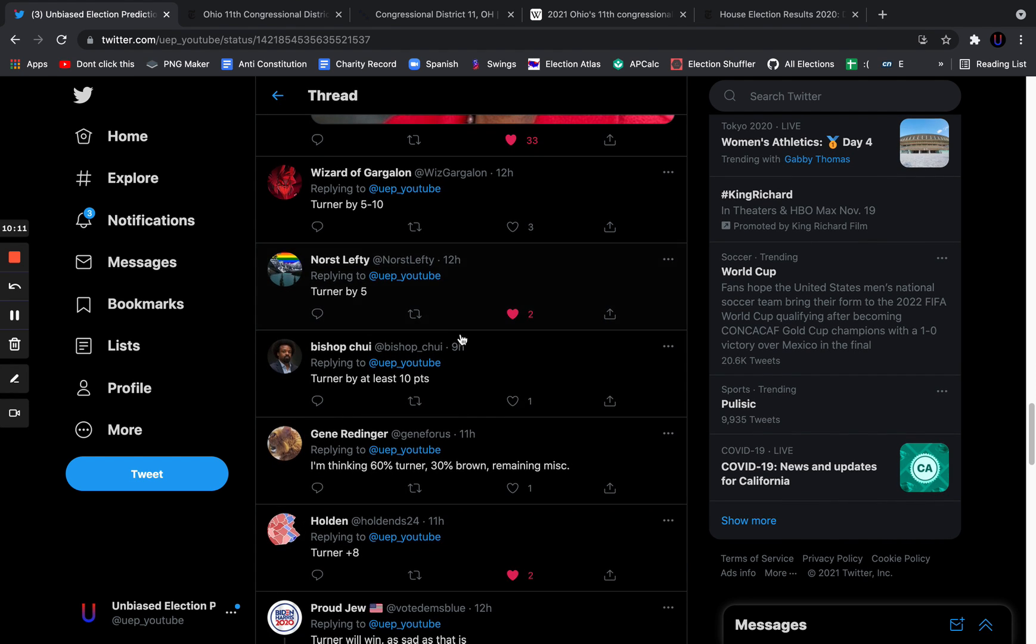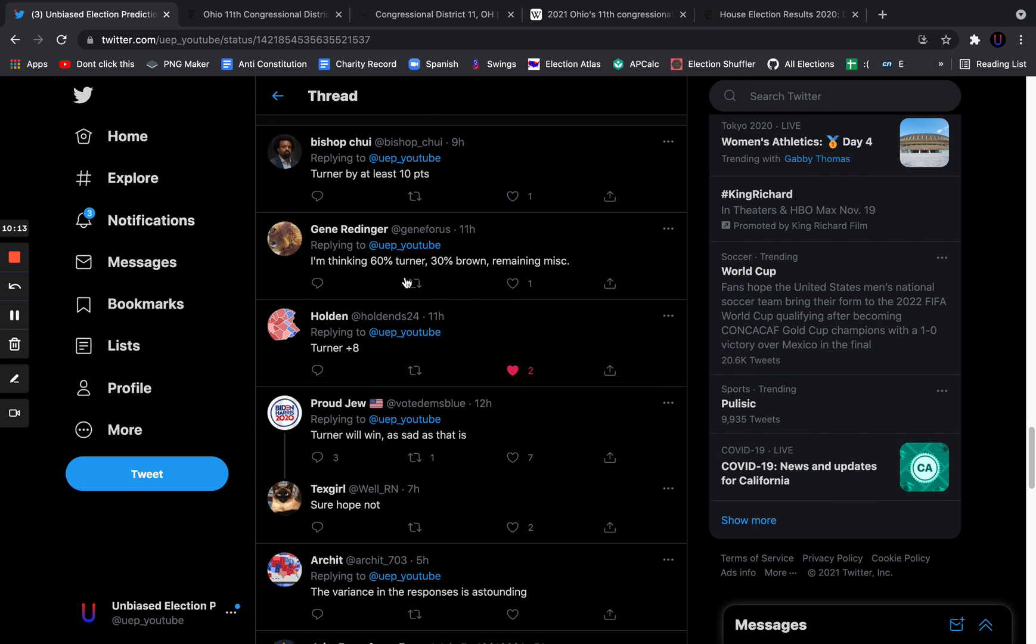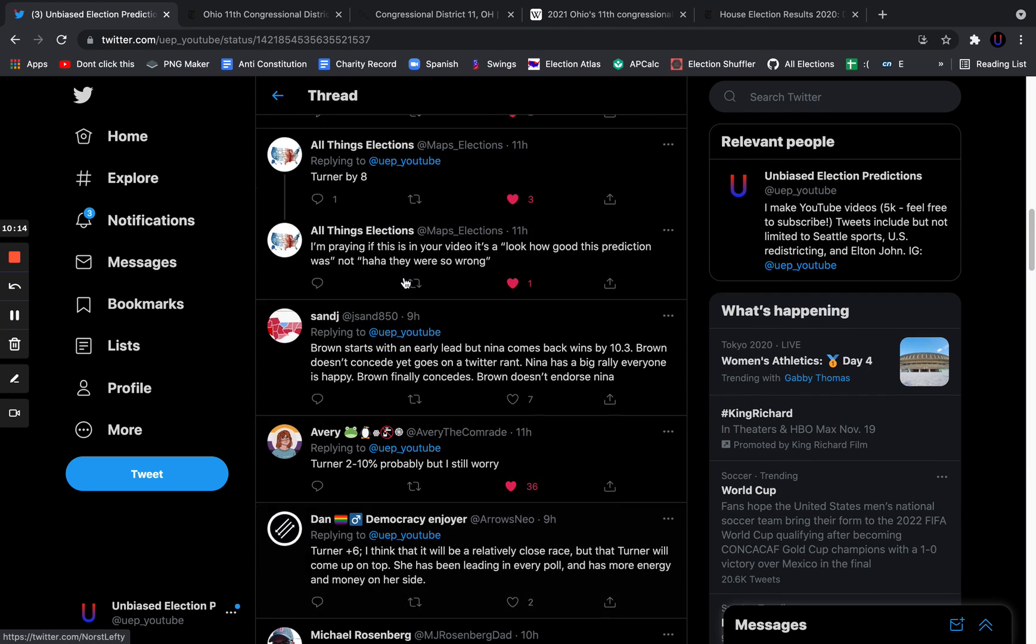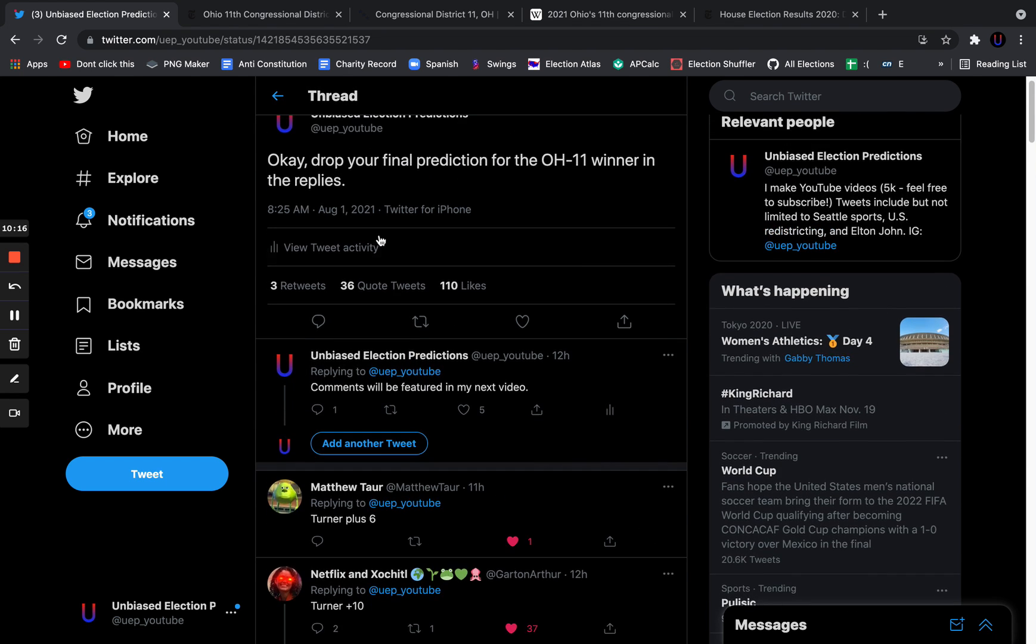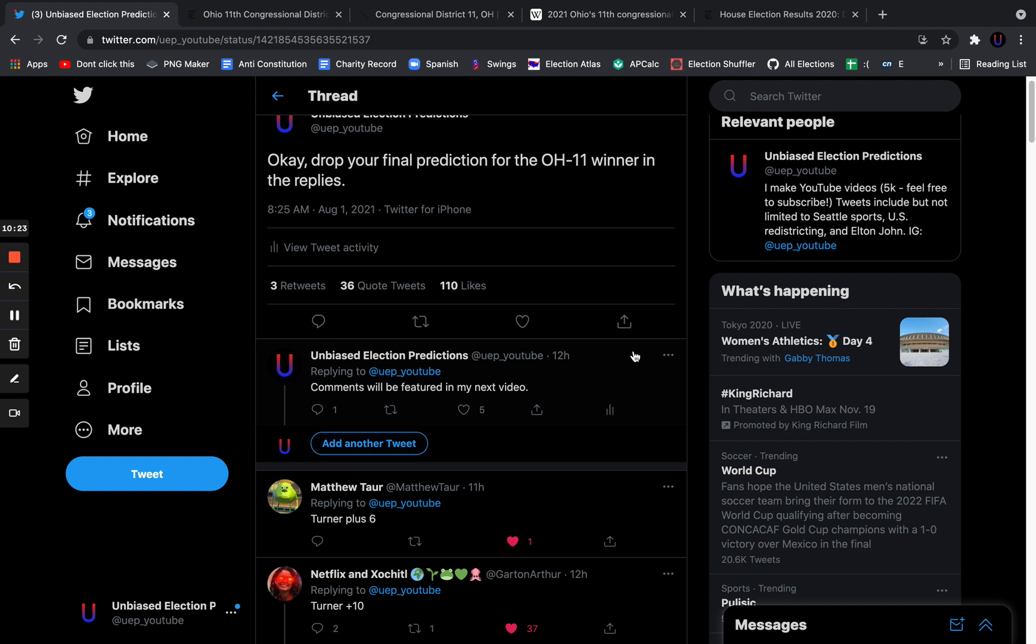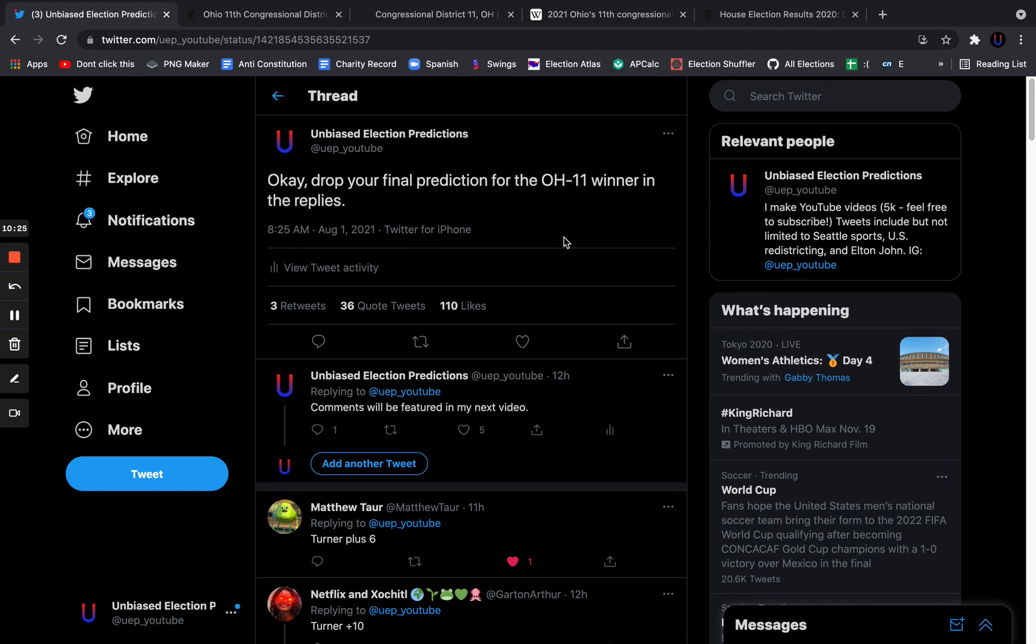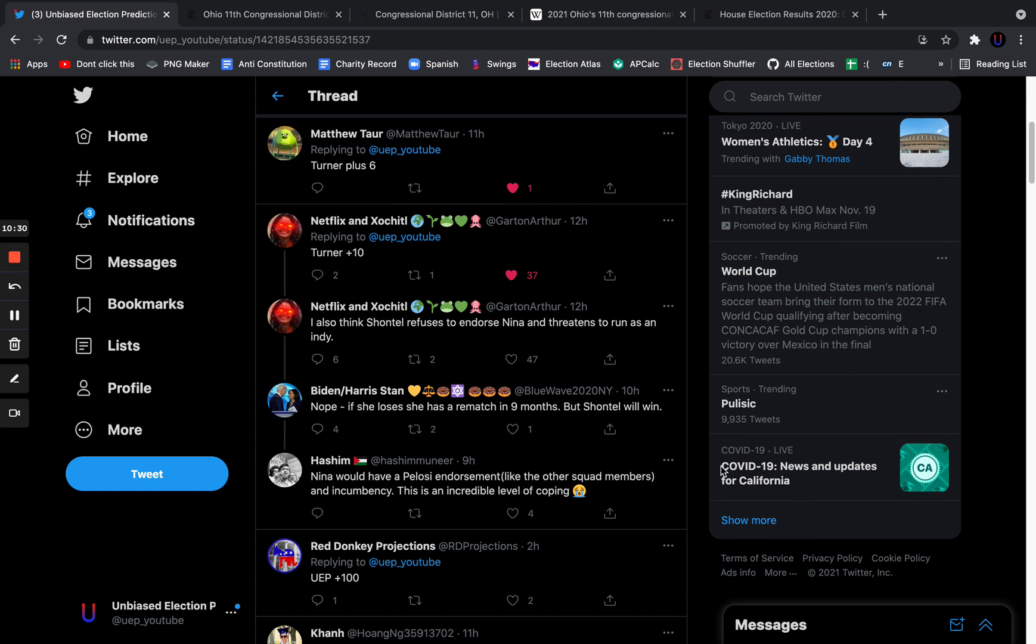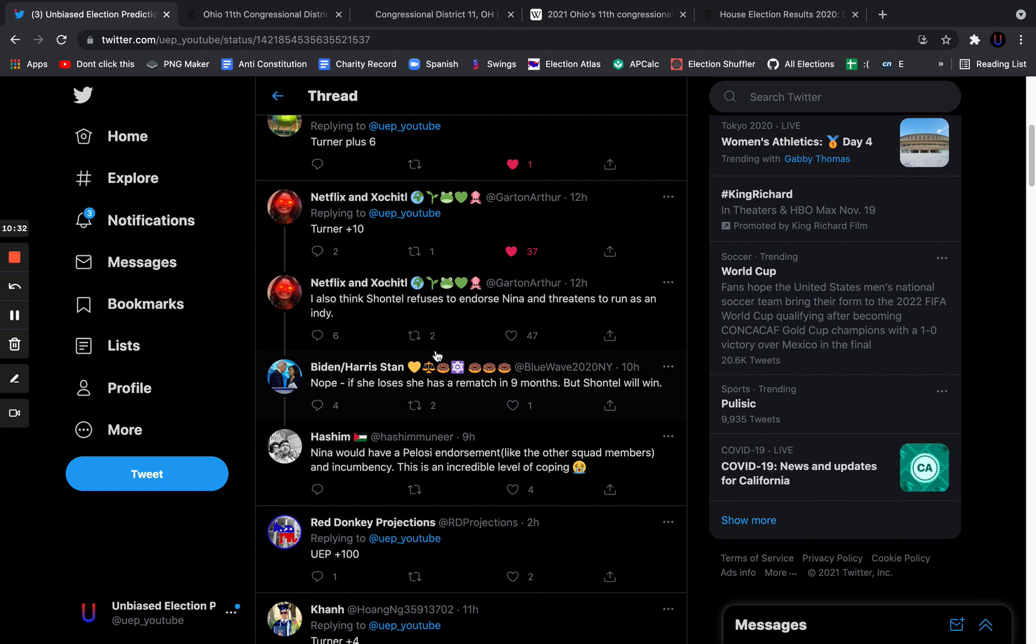Gene Renninger says Turner plus 30. Turner by at least 10. Turner by 5. Turner plus 8. There were a ton of replies to this tweet. I'm not going to read all of them. There were over 100 replies. 110 likes. There were more replies than likes. This was a high turnout tweet. I thank everyone for replying to this tweet. Unfortunately, I could not get to them all. I got to the top, the most liked. I think I liked almost every reply that I could. Netflix and SoChills reply had 37 likes.